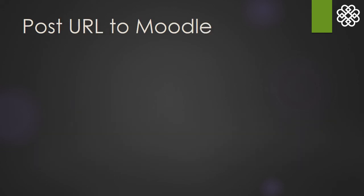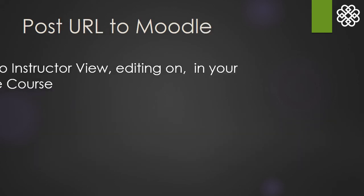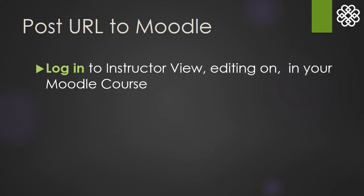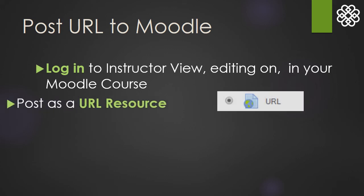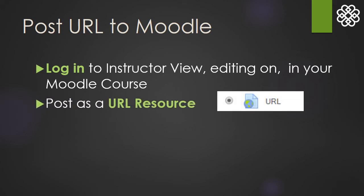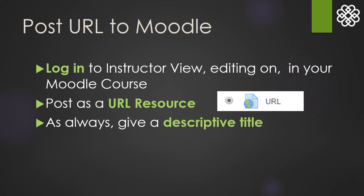And finally, log into your Moodle class and post the copied link from before as a URL resource. As always, make sure you give your content a descriptive title to help your students. For YouTube videos, I recommend putting YouTube right in the title so students know where clicking the link will take them.